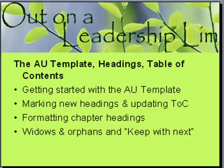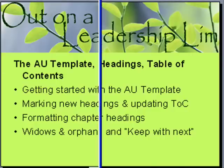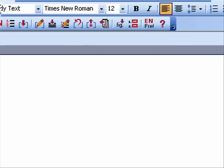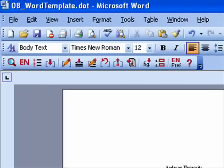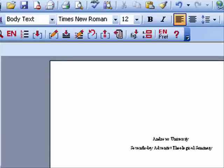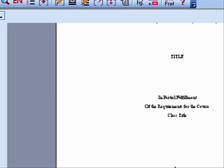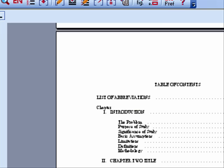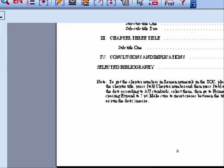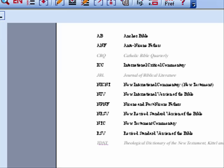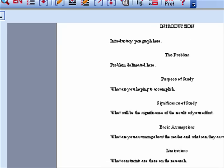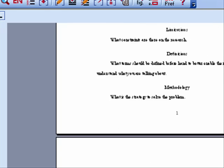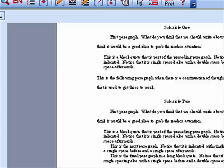Once you open that template, you will see basically this — we have a title page, a table of contents, an abbreviations list, and sample headings, etc.